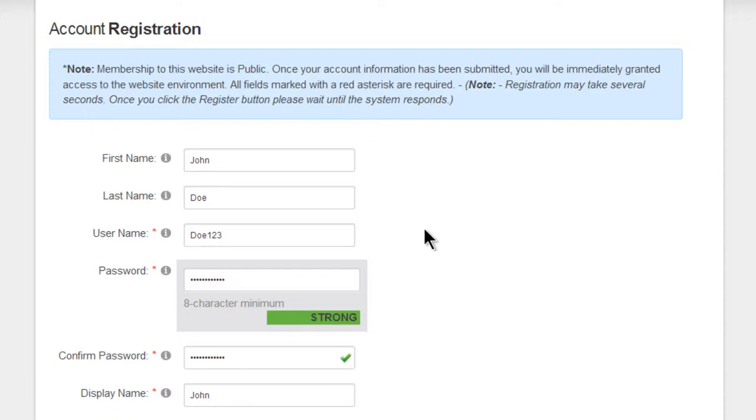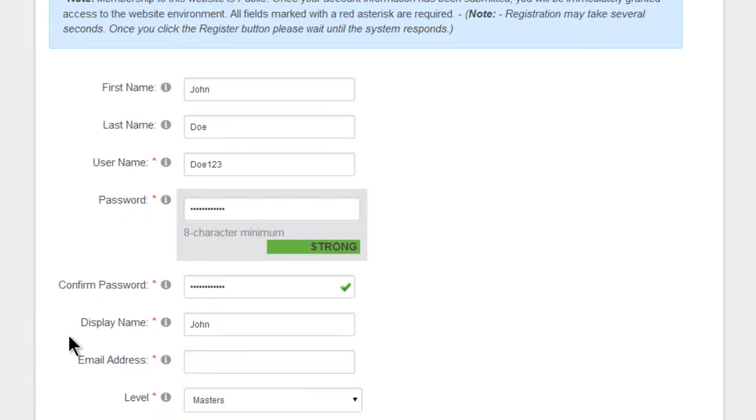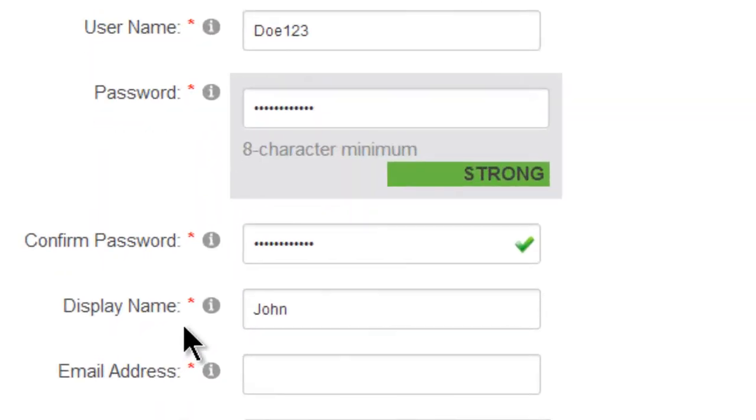Be sure to choose a username that's memorable and a password that's secure. Below this you'll see a display name. This is distinct from your username.